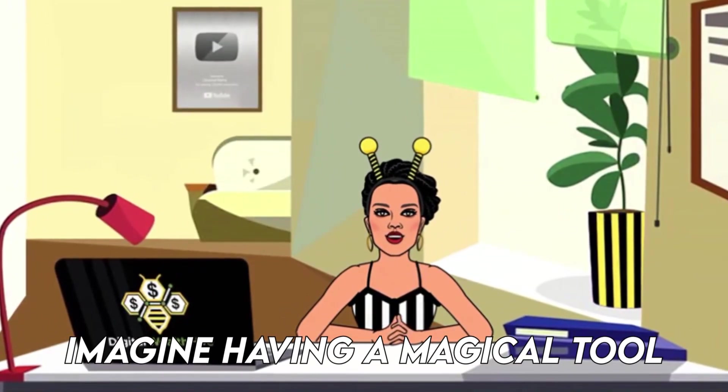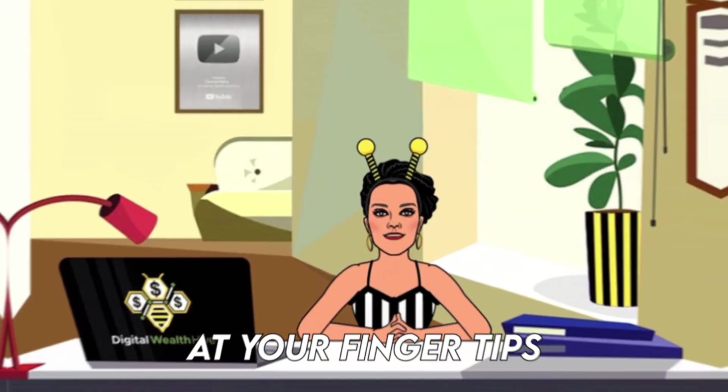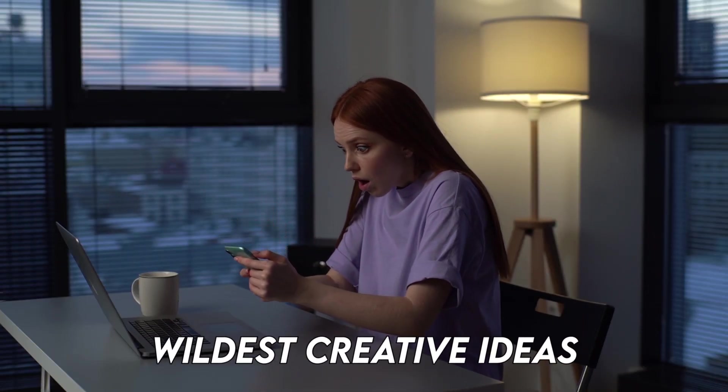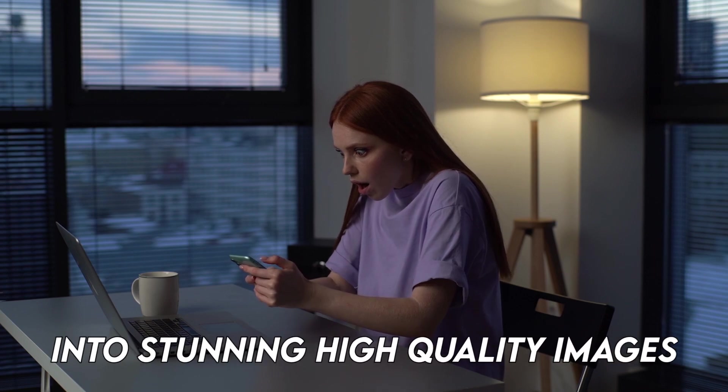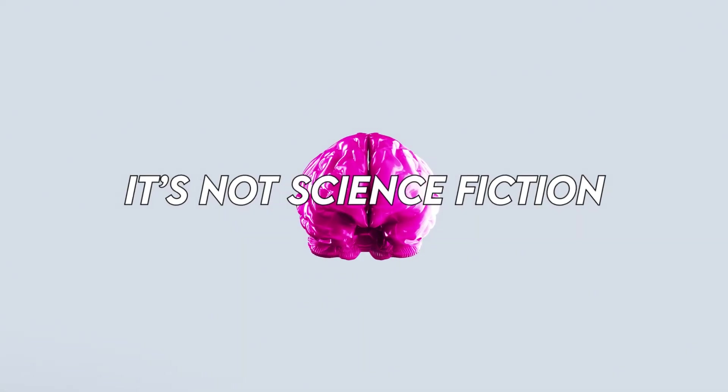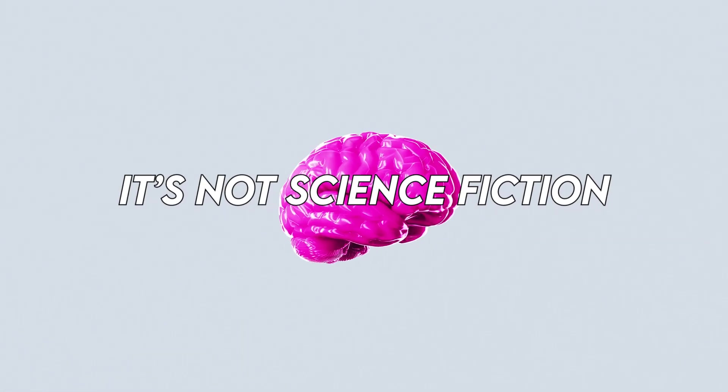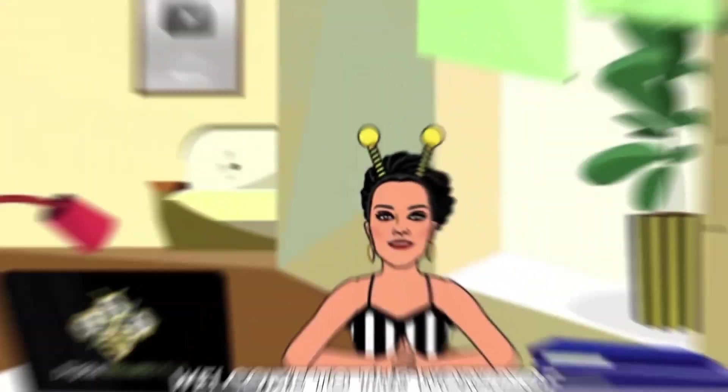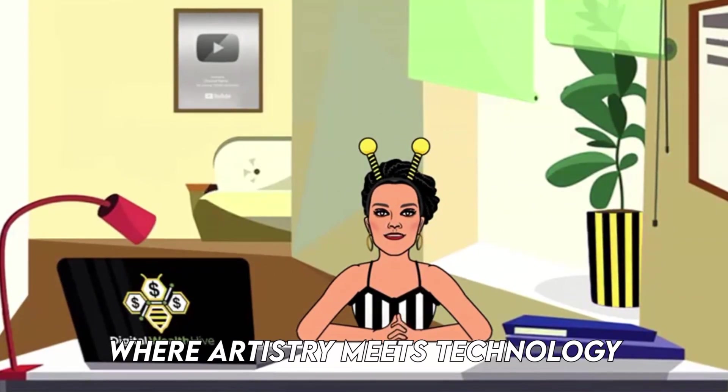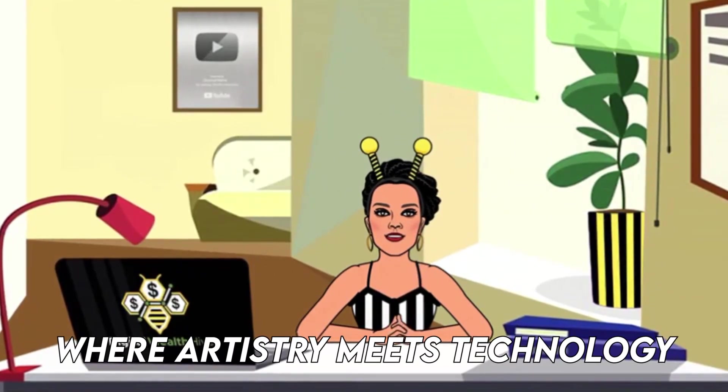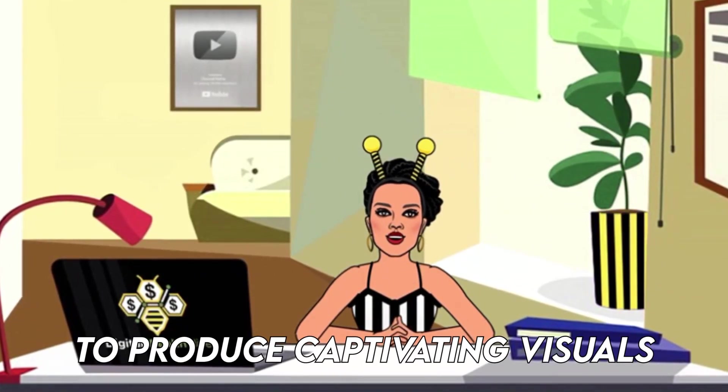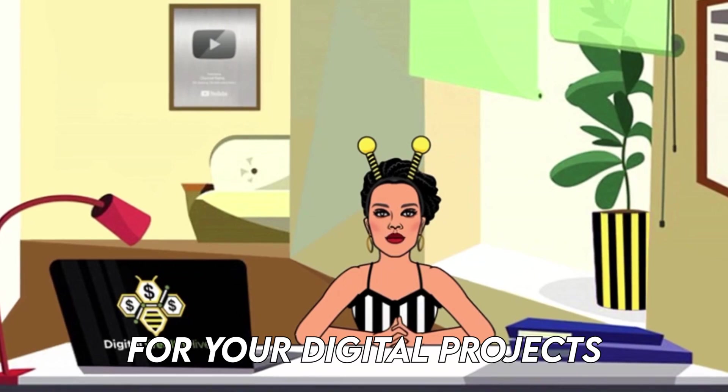Imagine having a magical tool at your fingertips, one that can transform your wildest creative ideas into stunning, high-quality images. It's not science fiction, it's a reality. Welcome to the world of DALL-E 3, where artistry meets technology to produce captivating visuals for your digital projects.